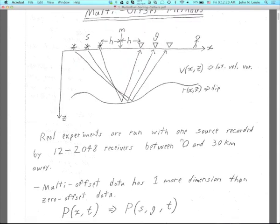Real experiments are run with one source recorded by multiple receivers. It's been a long time since a 12-channel array was used for reflection experiments — usually at least 24 channels these days for small-scale academic work. Nowadays the number of receivers monitoring one source goes up very easily to over 20,000.